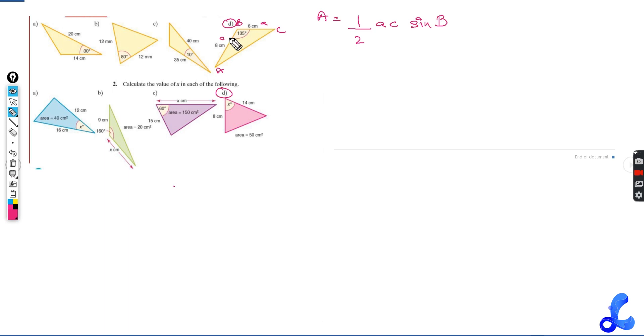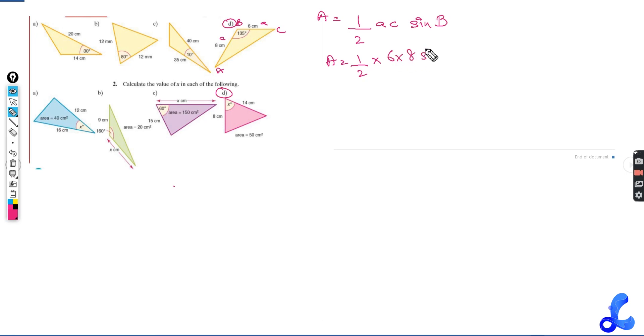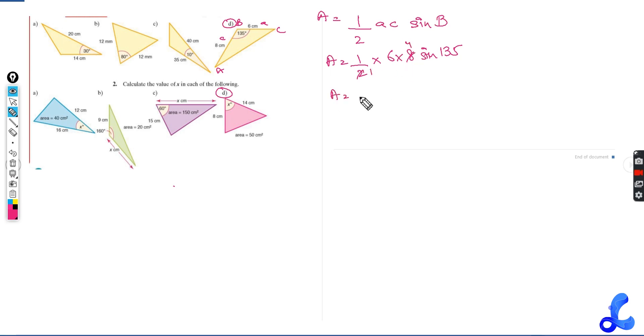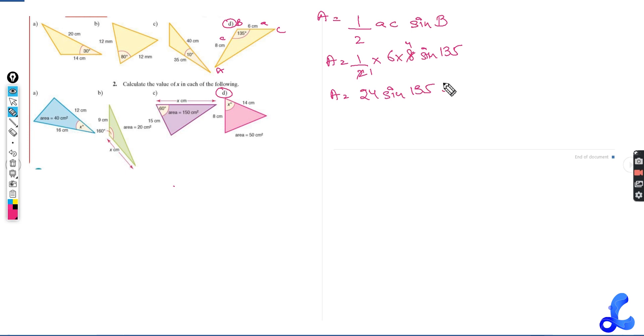This side is A, this side is C. So area equals to half into 6 into 8, sine 135. So A equals to 24 sine 135. Let's see what sine 135 is and what do you get when you multiply it with 24.